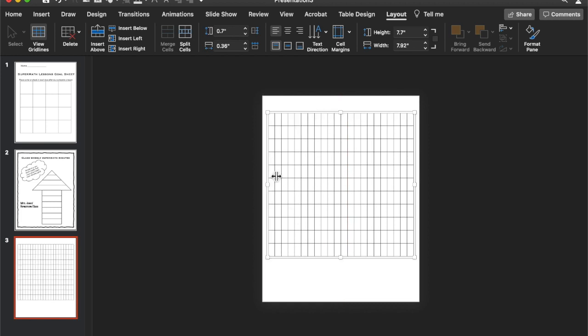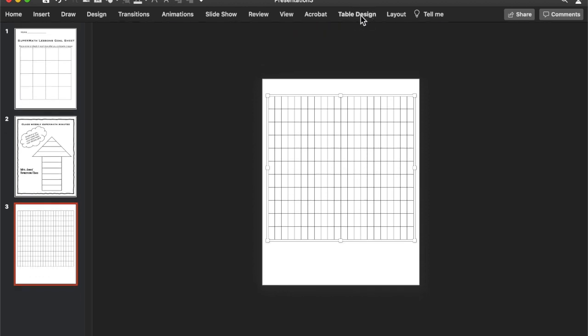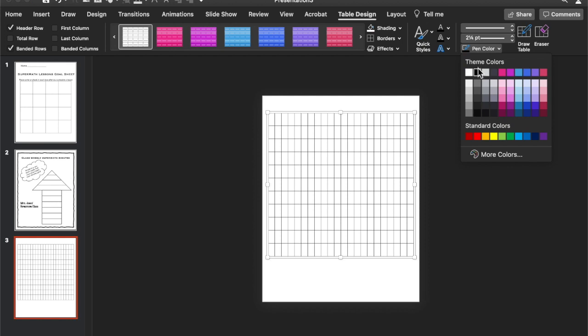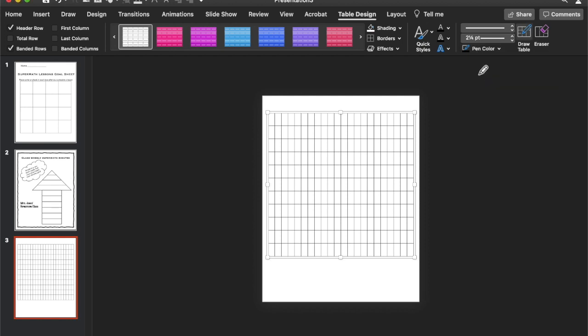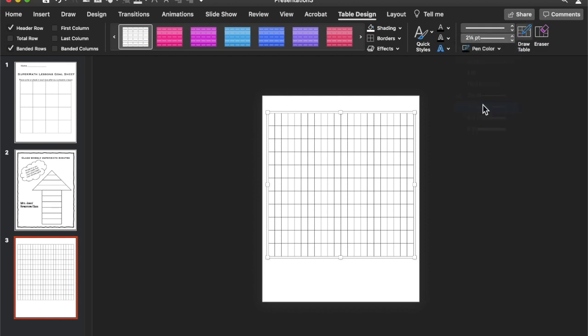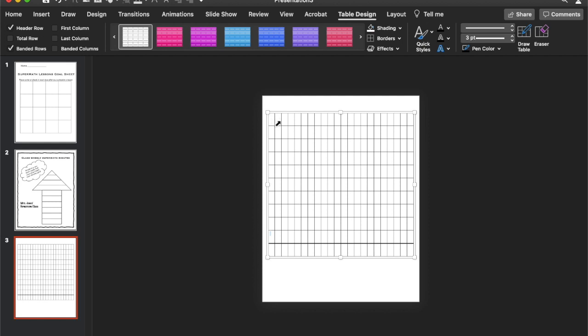Alright, so we're going to section off this table. So I know I want the bottom section to be for the student names. We're going to go to table design. And go to pen color. Make sure you have the color that you want selected and the size you want selected. So I'm going to choose three. And I'm just going to trace over the line that I want to be darkened or to have an outline. And there you go. We have that.